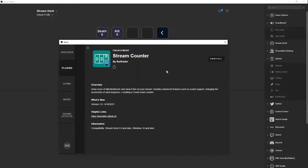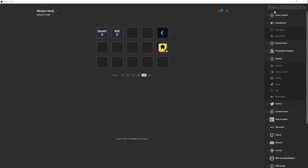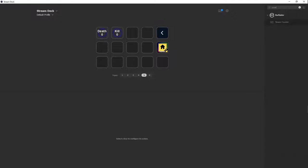Once you download and install it, you can close this out. Search for counter and then your stream counter should show up. You're going to drag it over.